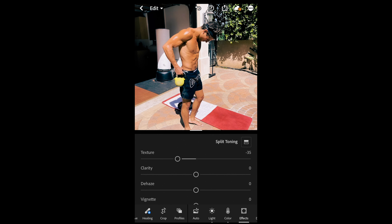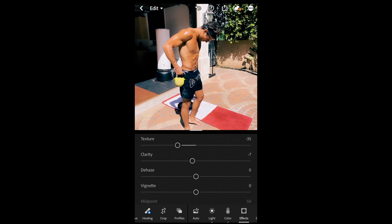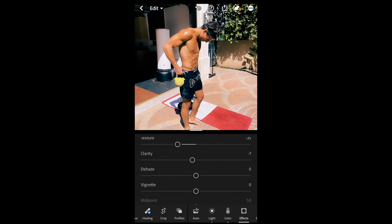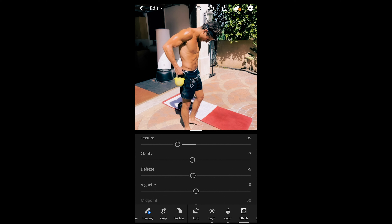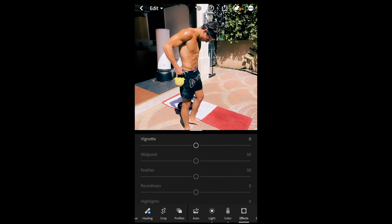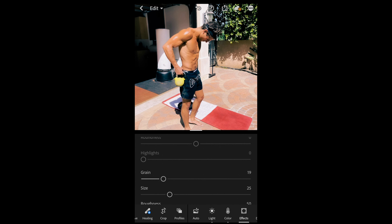We go over to Effects. Pull down the texture a little bit to -30 or -35, pull down the clarity as well to -6 or -7, and dehaze down to -7 or -6. For grain, the last thing — boost that up a little bit to +18, just really subtle, not too much.